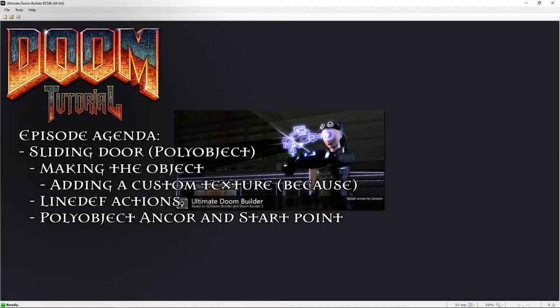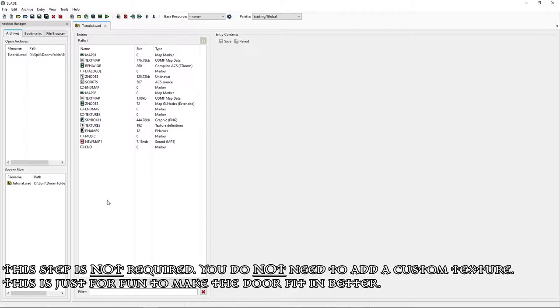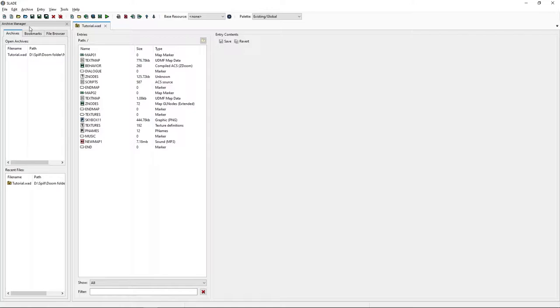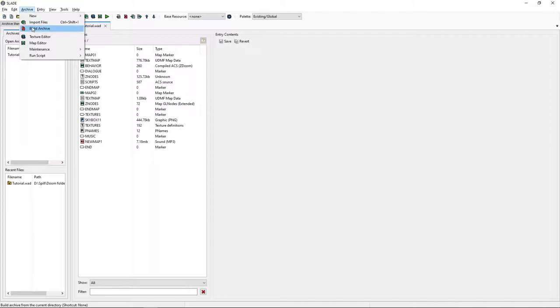Before we start I'm just going to add another custom texture to the map because I made the art ceiling and I want to add an art texture for the door. Let's use import file for once shall we.